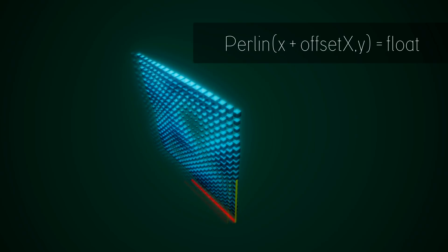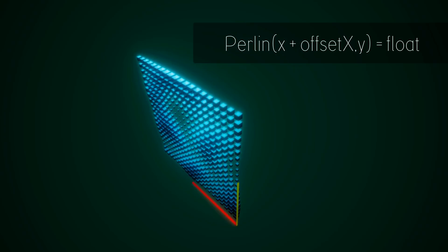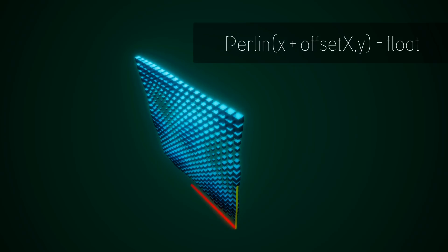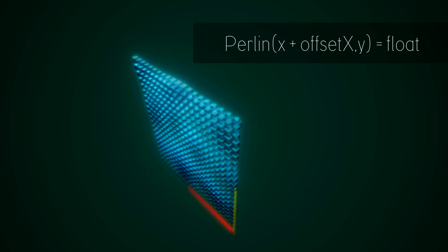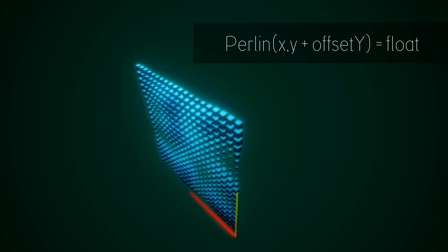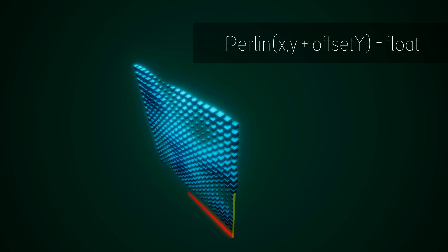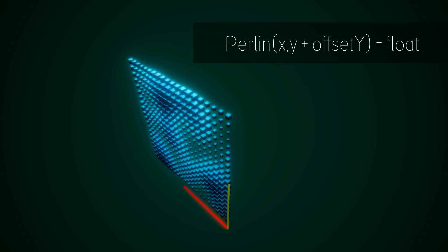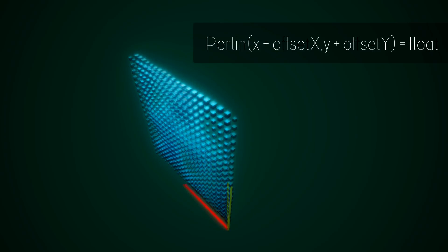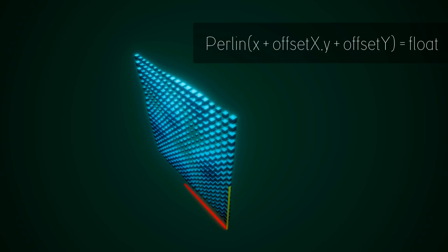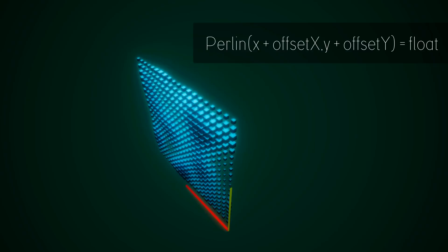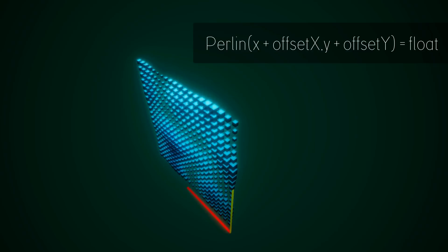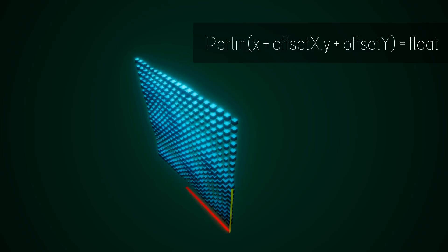We can also increase the x value over time creating a movement. We can also increase the y value over time to create a movement in its y axis. And if we increase the x and y offset we'll create a diagonal movement.